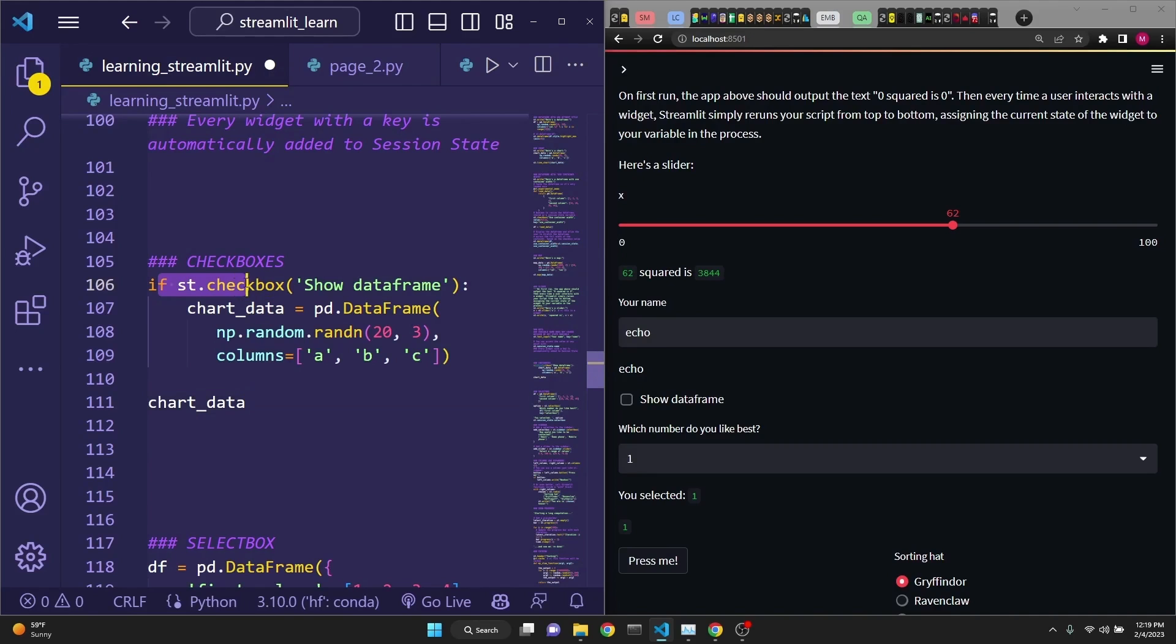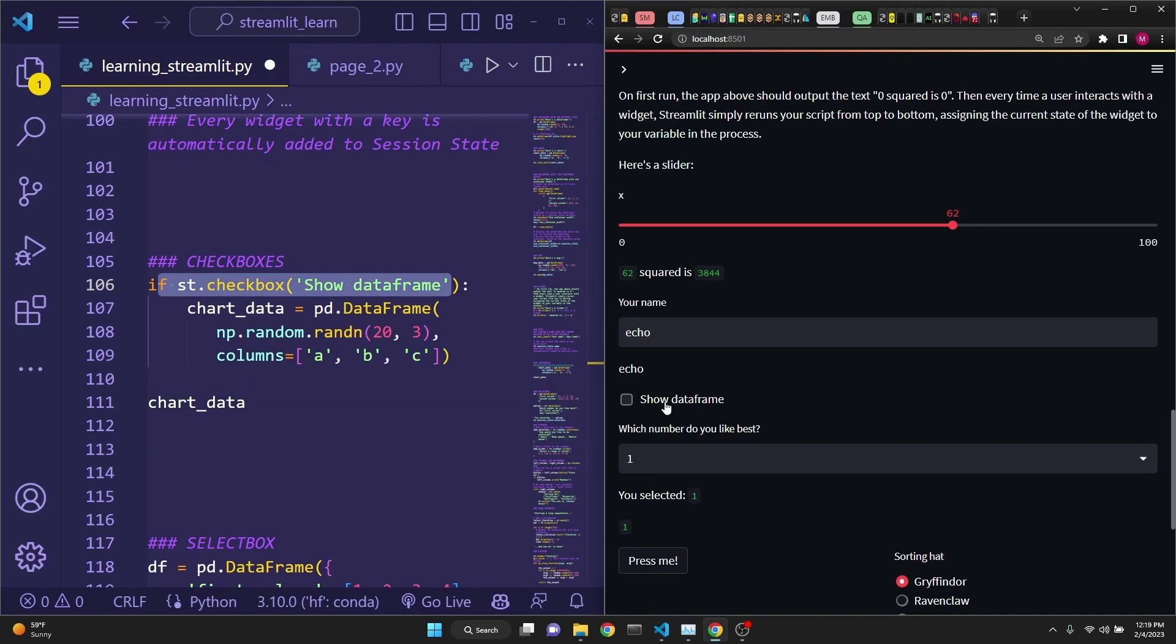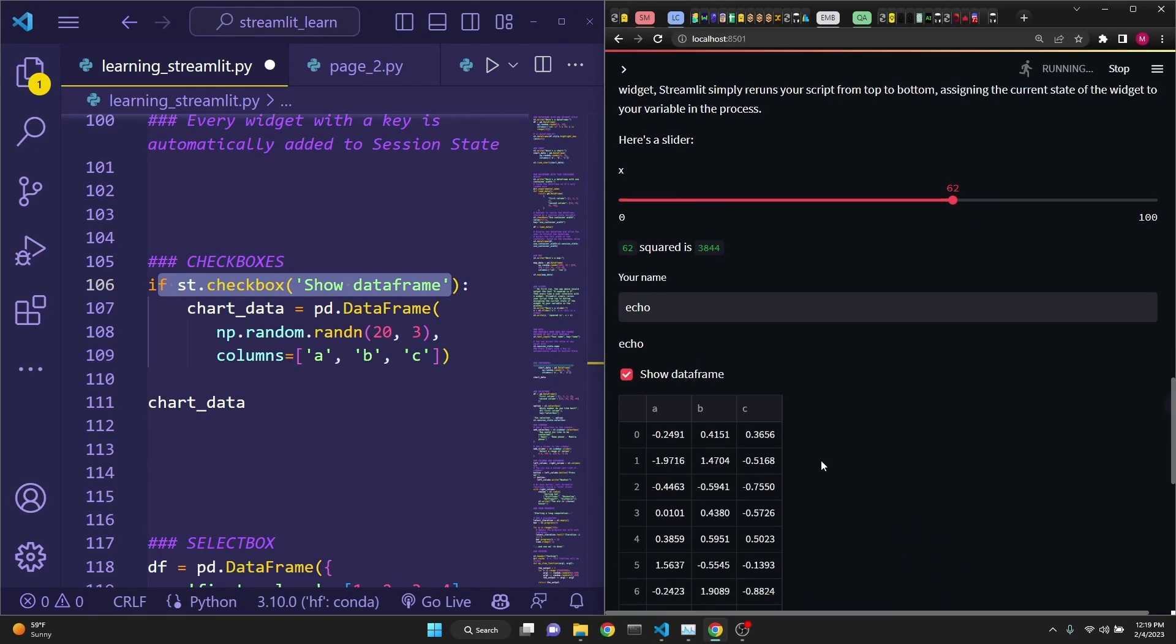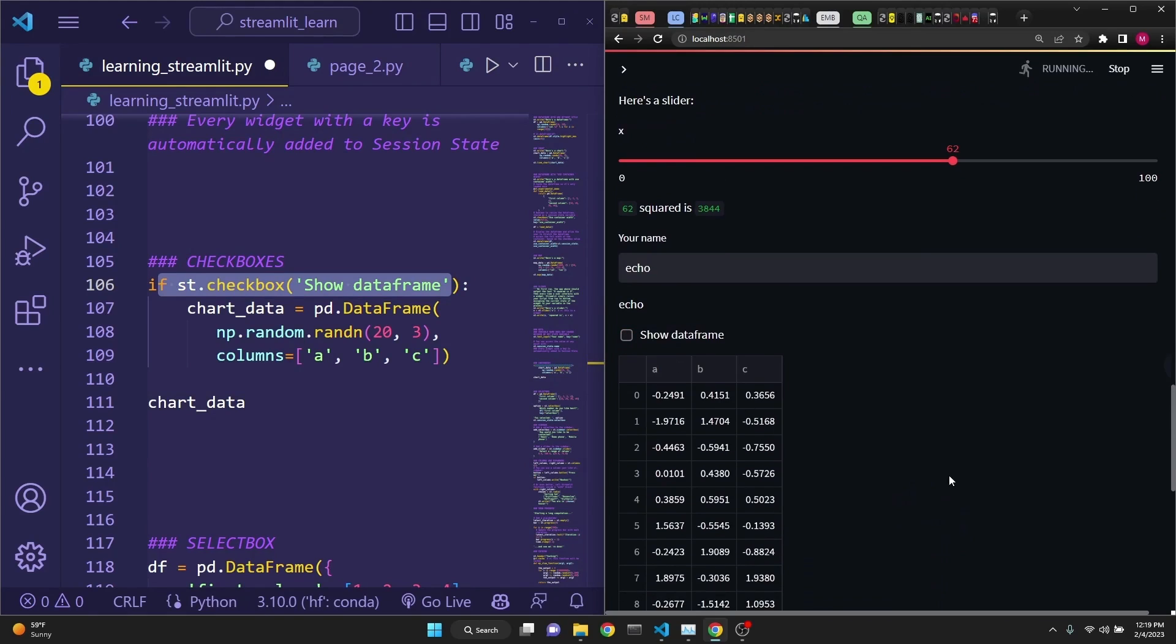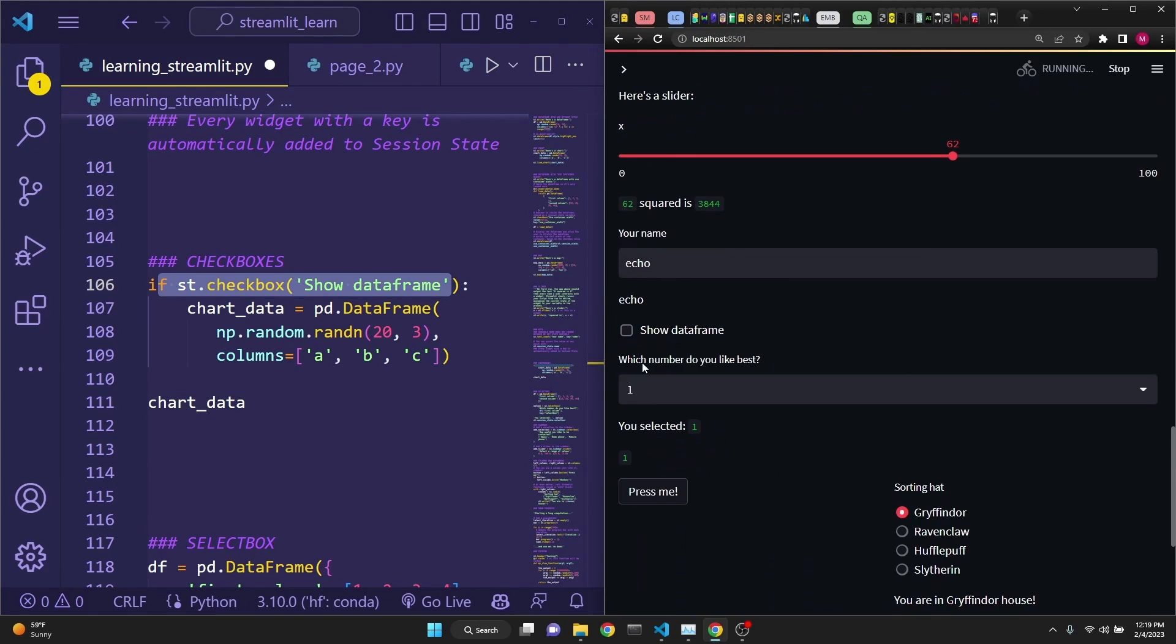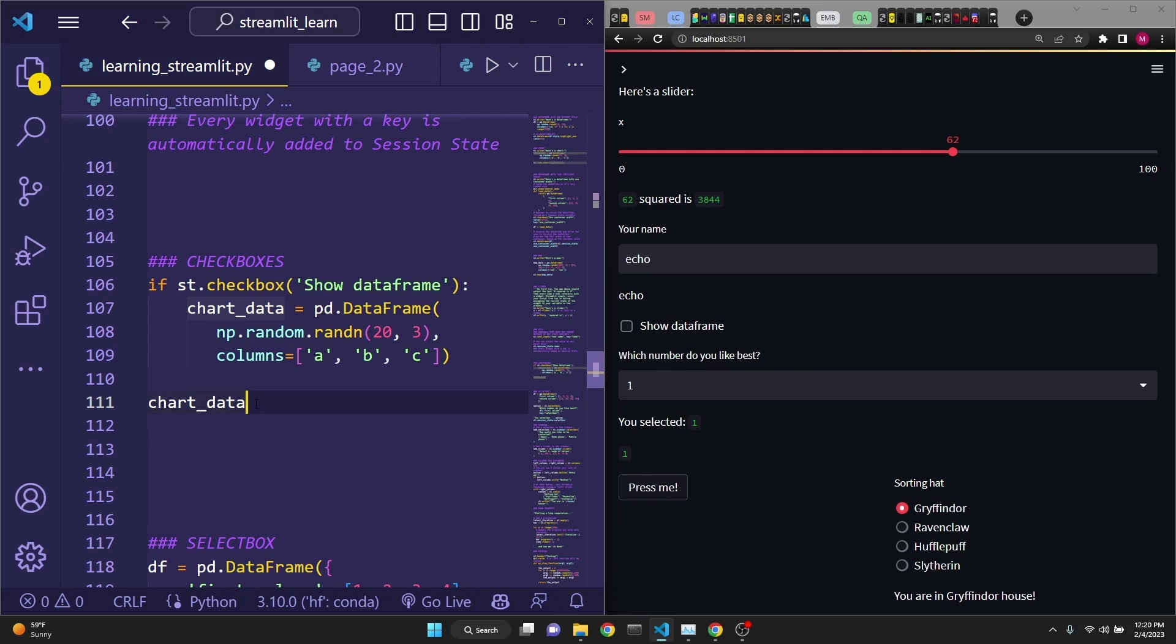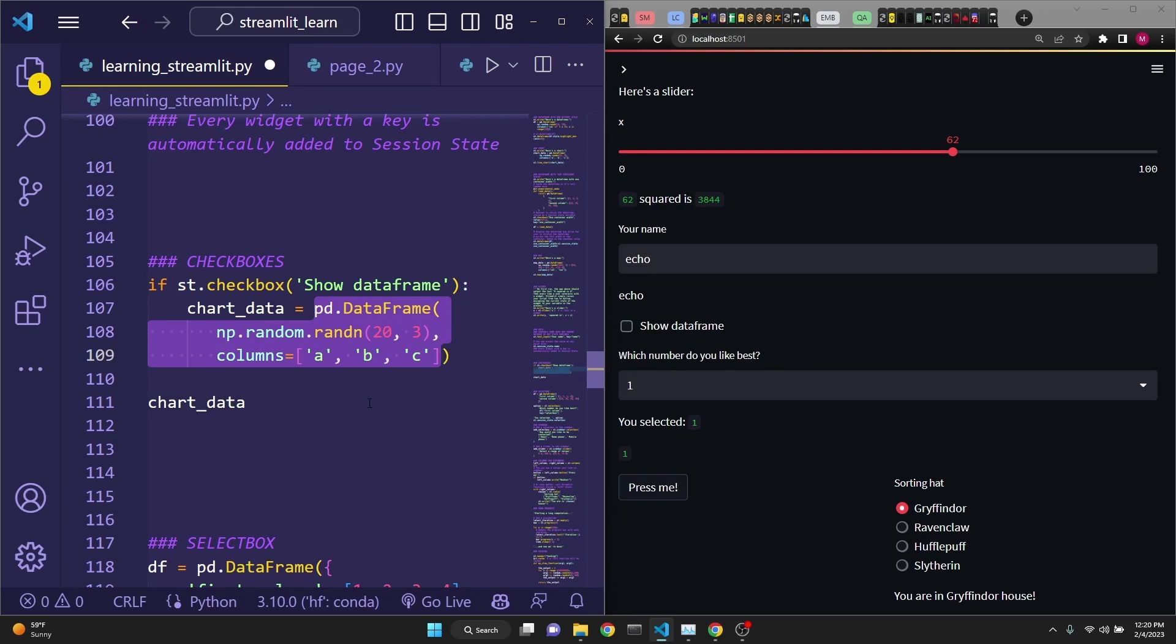This line defines a checkbox called show data frame, which is right here. And when we click it, it shows the data frame. And when we unclick it, it removes it. Here, pay attention that we are using magic commands right here. It's just by writing chart_data here. You're not using any st commands. This is why this is called the magic command. As far as the chart data, it's just a pandas data frame, which is populated by random numbers.